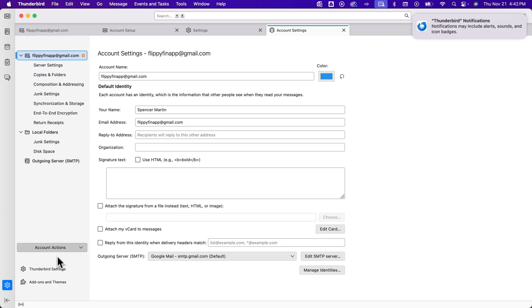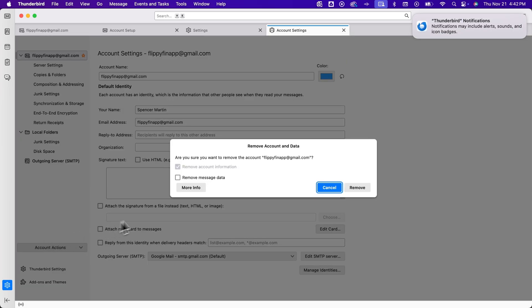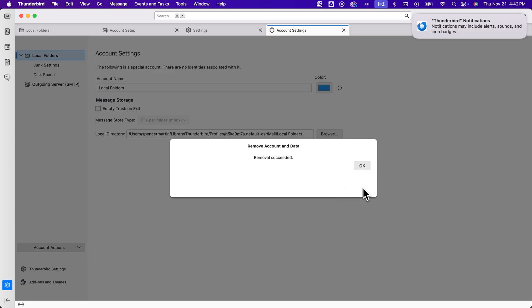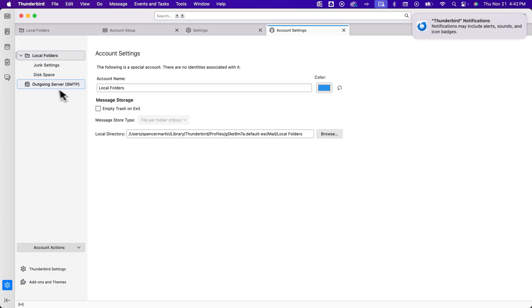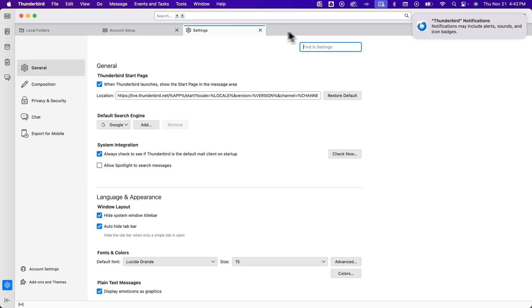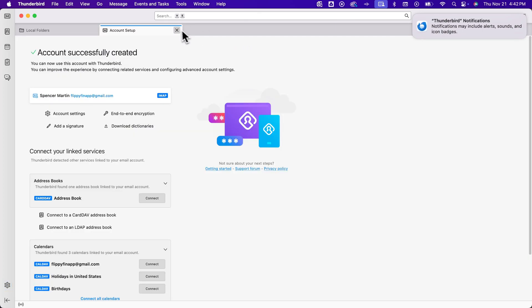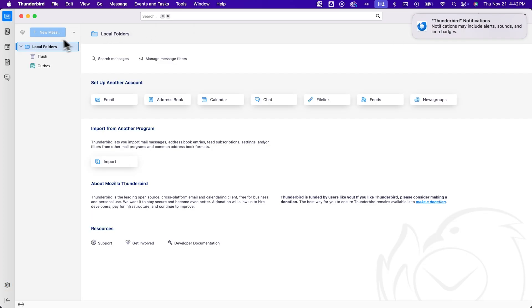and then account actions, and remove the account. So I'm going to remove this account. And so now I don't believe we have any accounts set up. And this Thunderbird kind of opens up tabs like this. You can just close them. We have this local folders thing, and then no other account connected.